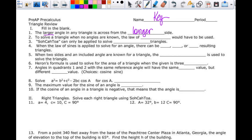To solve a triangle where no angles are known, that means it's a side-side-side situation, and that would be the law of cosines. For the law of sines, you have to know an angle so that you can set up your proportion.